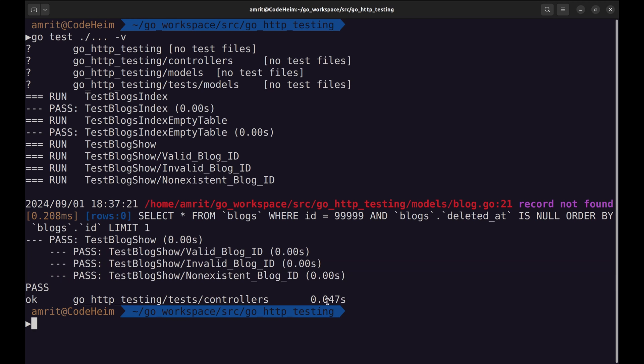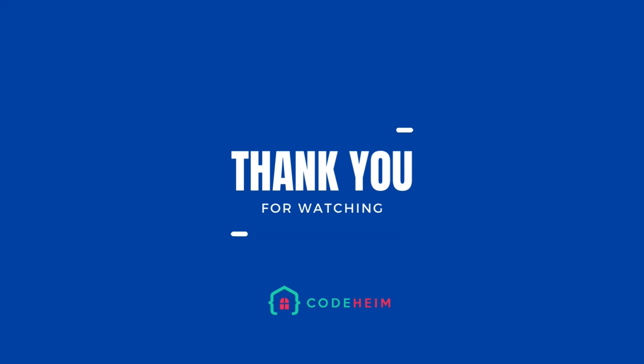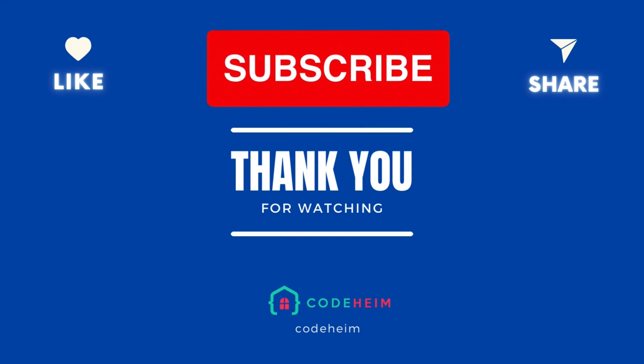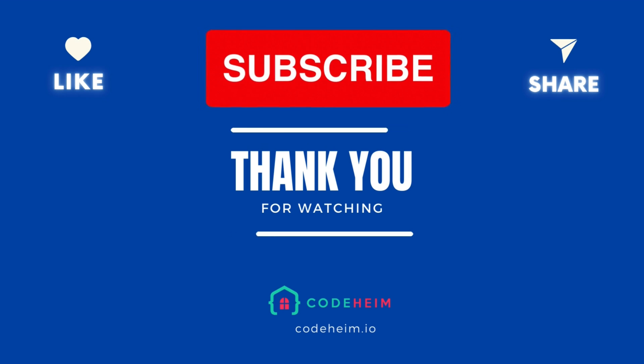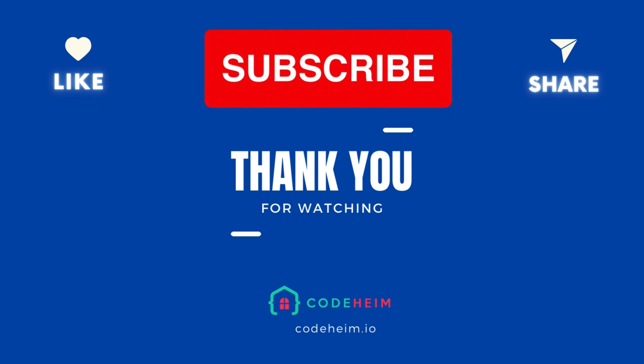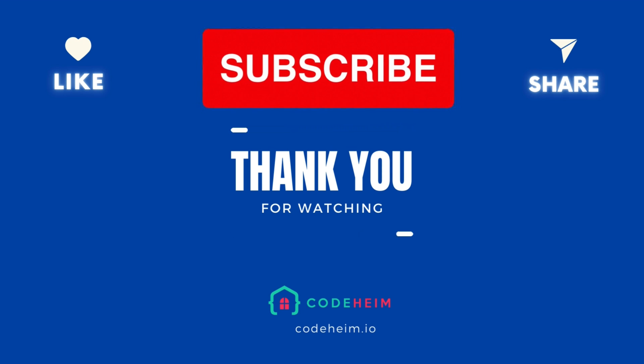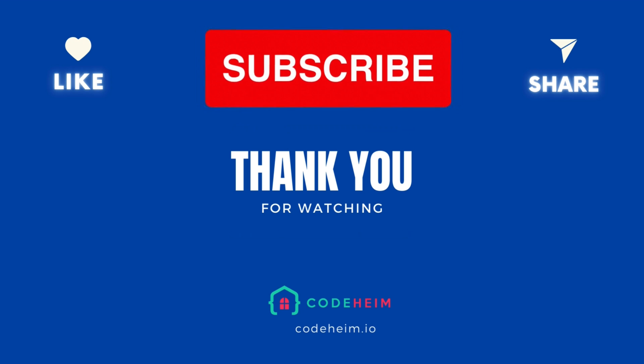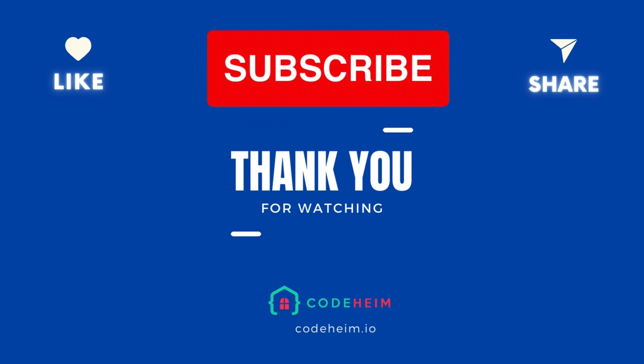That's a wrap on API unit testing with httptest in Go. We covered the basics of setting up your tests, verifying responses, and handling edge cases. Remember, thorough testing is key to building reliable applications. Make sure to like, subscribe, and hit the bell icon for more Go programming tutorials. Thanks for watching, and happy coding!